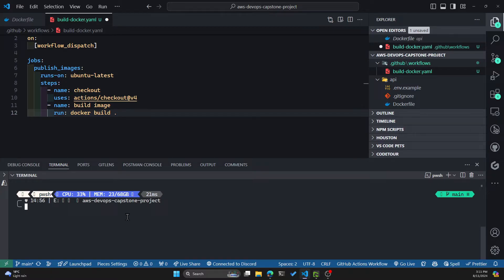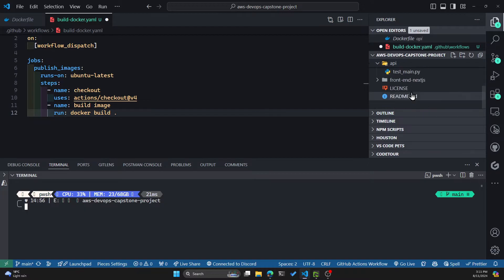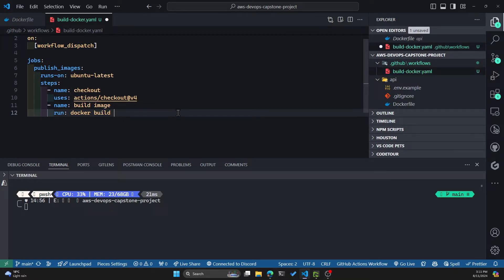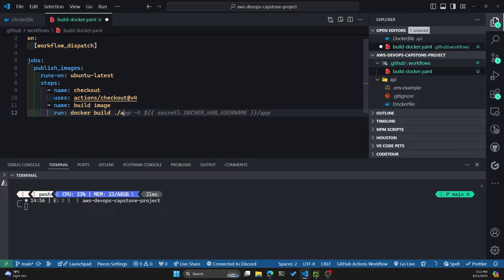Now remember, when we were using the Docker build command in our CLI, we were in the correct directory for either the API or the frontend Next.js. You have to specify the directory where your Dockerfile is. So in this case, we can't just have a period. Instead, we'll have to specify the directory for the API.